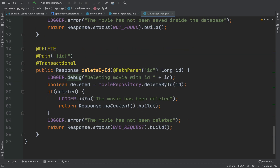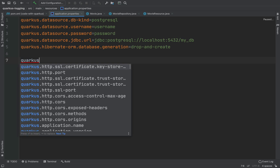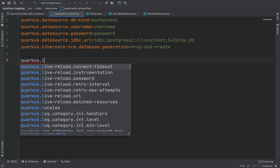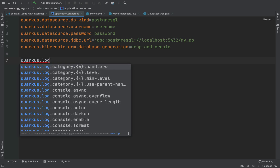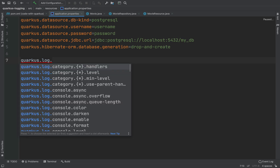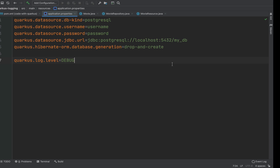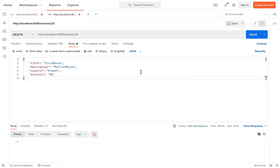To show debug logs, we need to type inside application.properties: quarkus.log.level=DEBUG. Let's save the file and try again with GET all movies. Let's wait and here you can see a lot of logs — not only related to my code, but also related to Hibernate or Quarkus, for example table references.